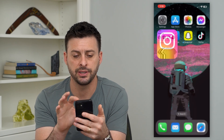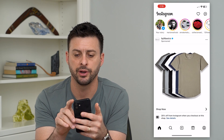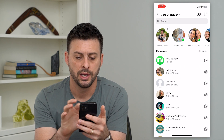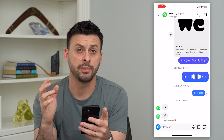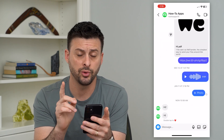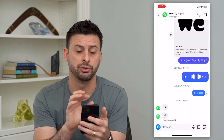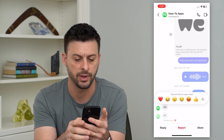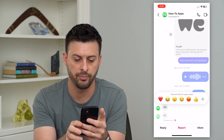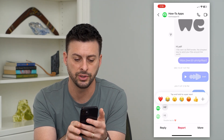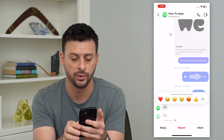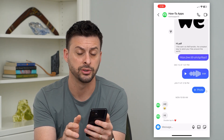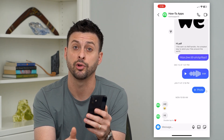So if I hop into the Instagram app here and I tap on messages at the top, and let's just go into one of these random messages, I'll show you what that Instagram emoji reaction looks like. So I can tap and hold on one of those other messages and it shows a bunch of different options in terms of how I can react to it — I can laugh, I can heart, I can do all those different things to react to them.